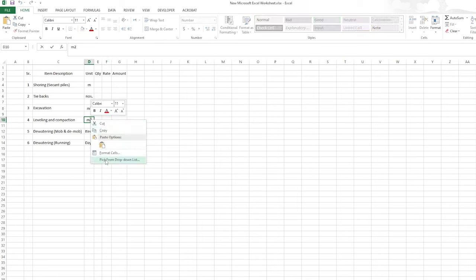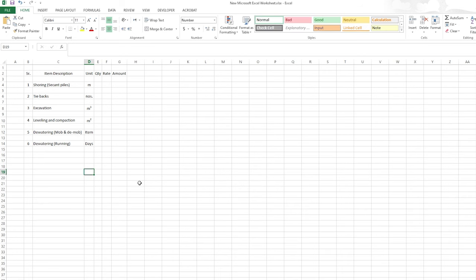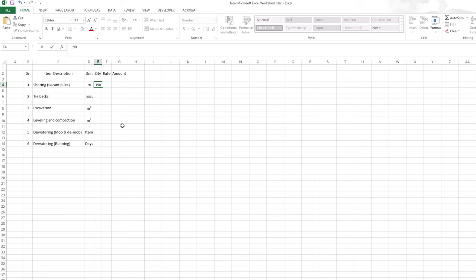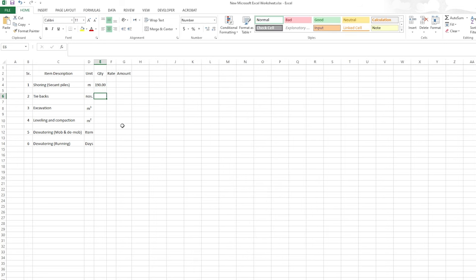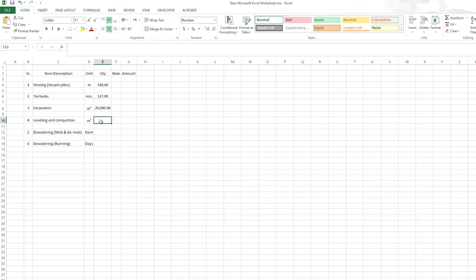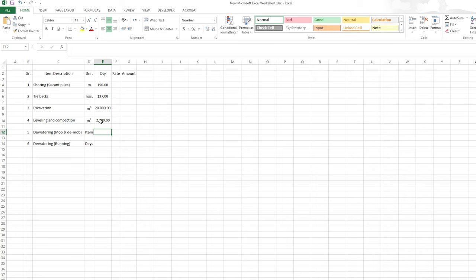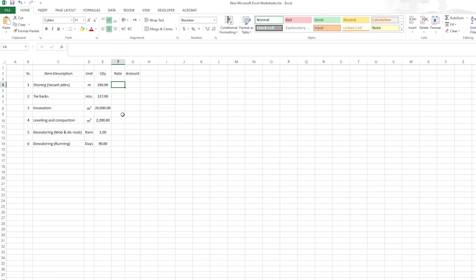Now let's assume we have 190 linear meters of shoring, 127 tiebacks, 20,000 cubic meters of excavation, and 2,200 square meters of leveling and compaction. The dewatering mob and demob will be one item, and let's assume I'll run the dewatering system for 90 days. Now let's enter the rates from the first vendor.